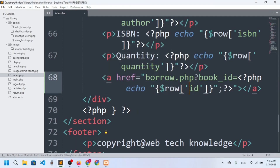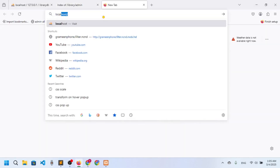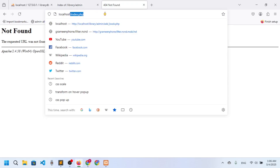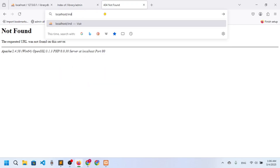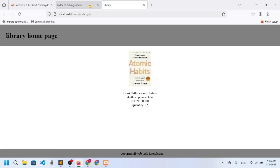Now let me go to index.php first. I'll navigate to localhost/library/index.php. Here you can see the book, and we have added the anchor link.